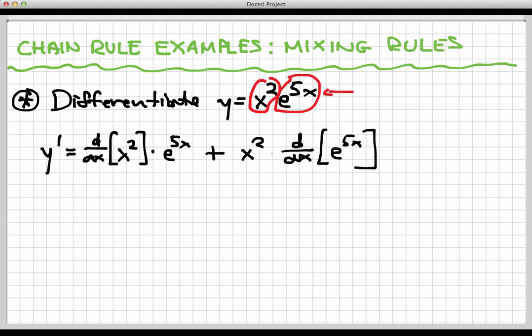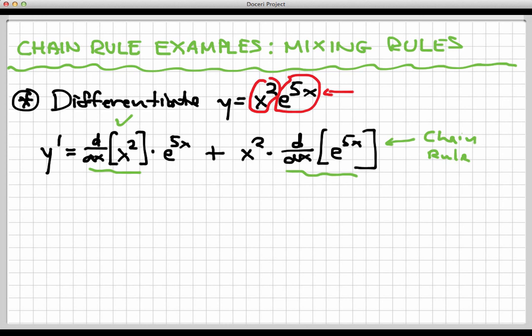Let's take stock of what's going to happen next. This first derivative — of x squared — is going to be easy, because that's just a simple power function. This other derivative, if you think about how to differentiate e to the 5x, you know from the video on exponential functions that when we see e to a complicated power, that's going to involve the chain rule. So the chain rule will appear here in the smaller sub-process.